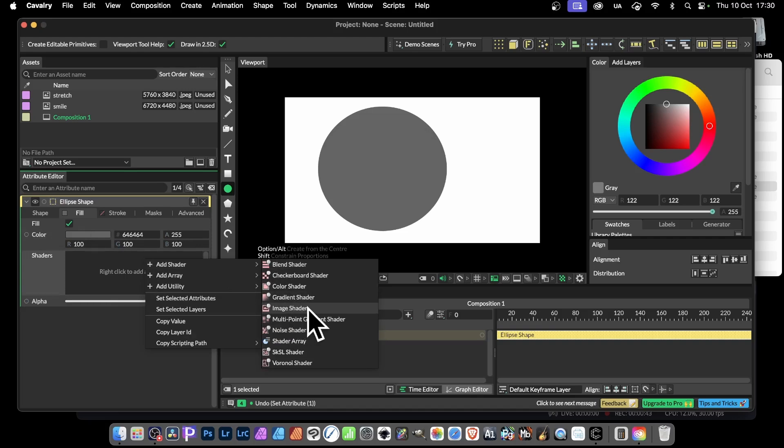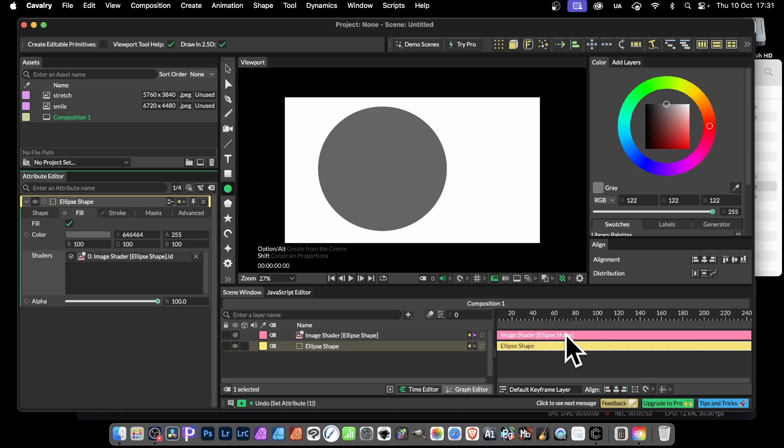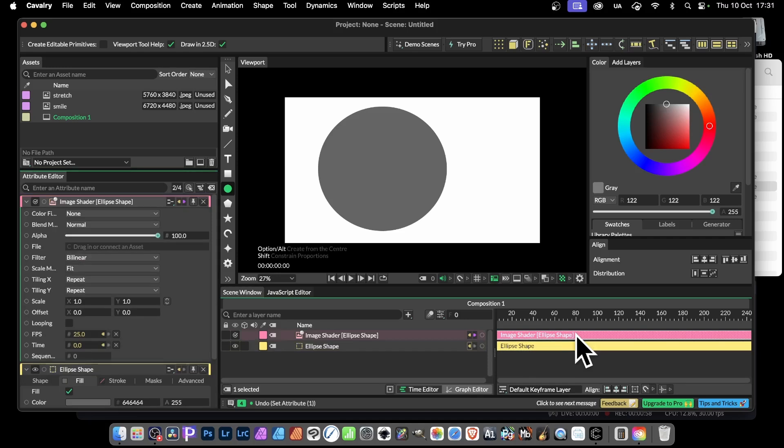Now there's probably other ways of doing this, but this is the one I'm using. Image shader, select that, and now what you've got is this over here on top of that one. It actually says bracket ellipse shape, so it's connected to that one. That's a key thing. So double click.